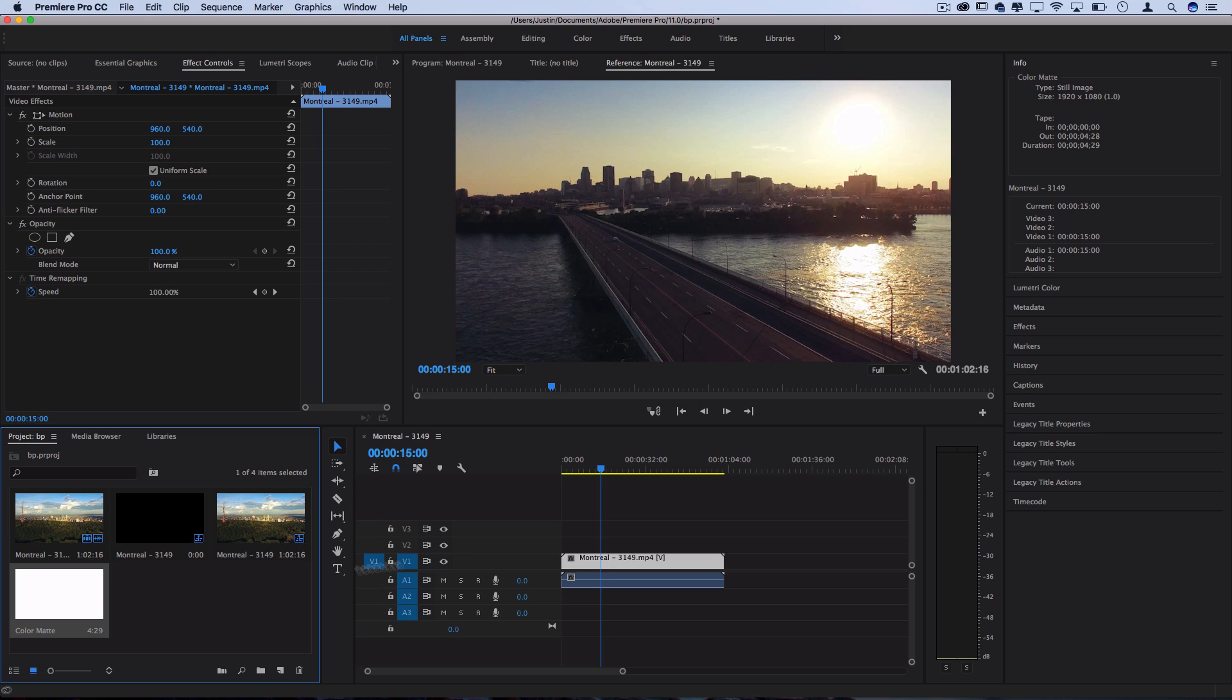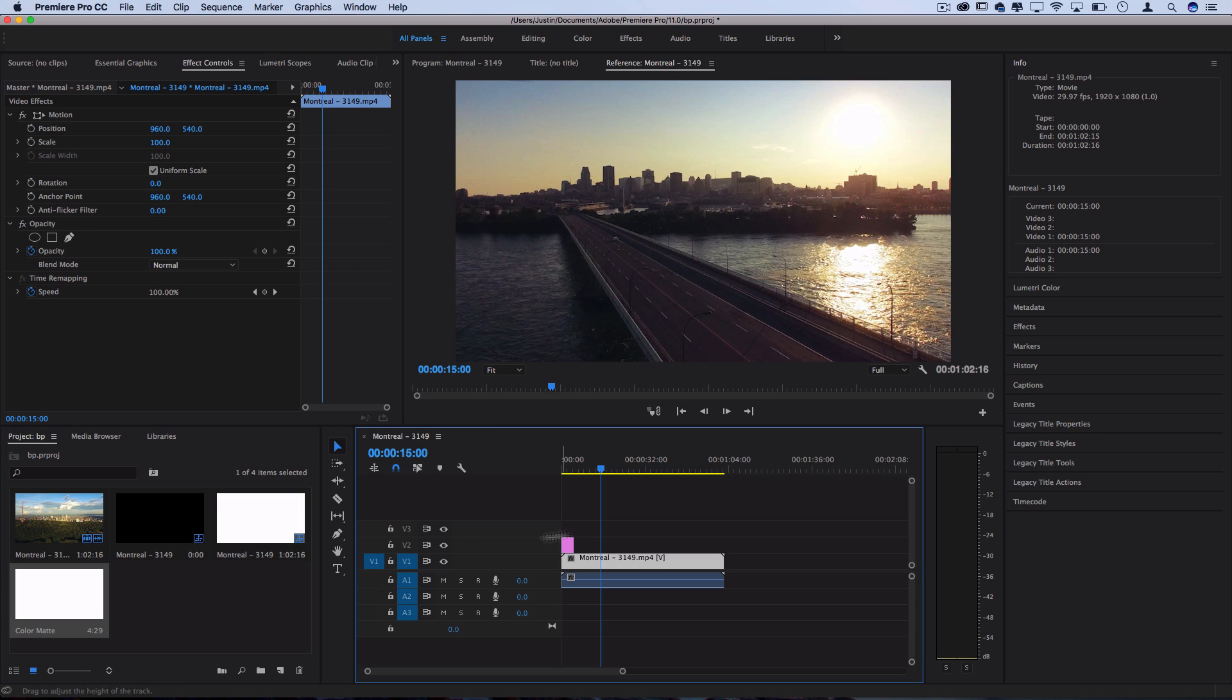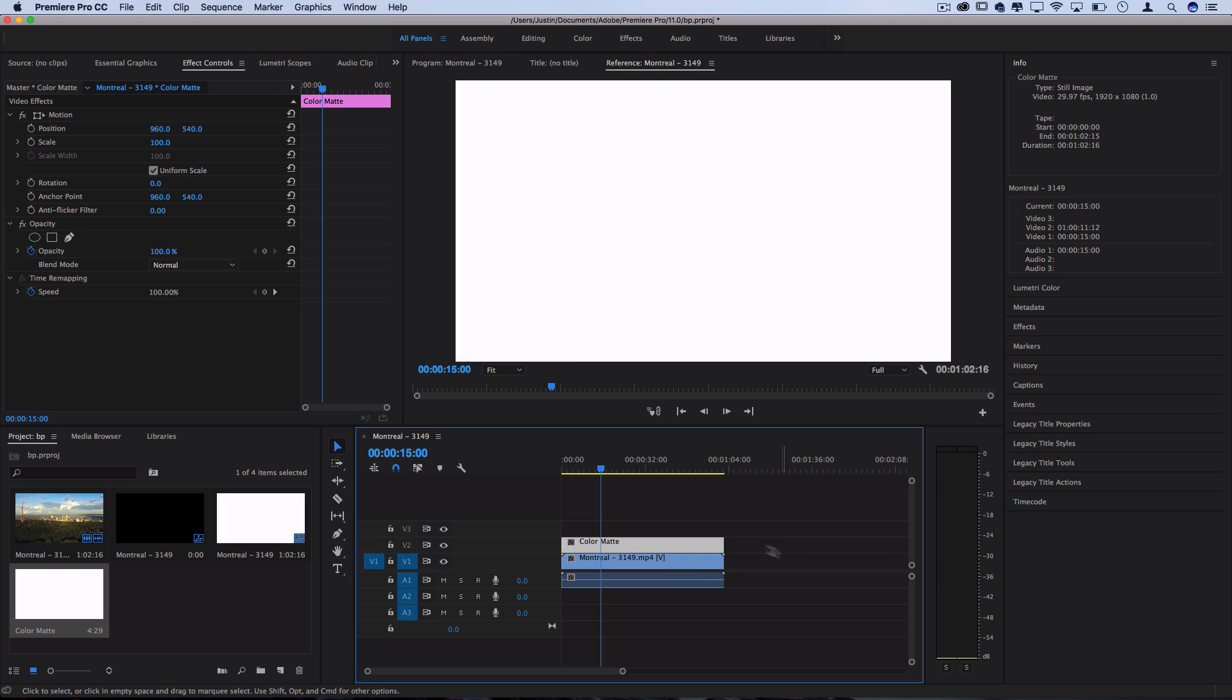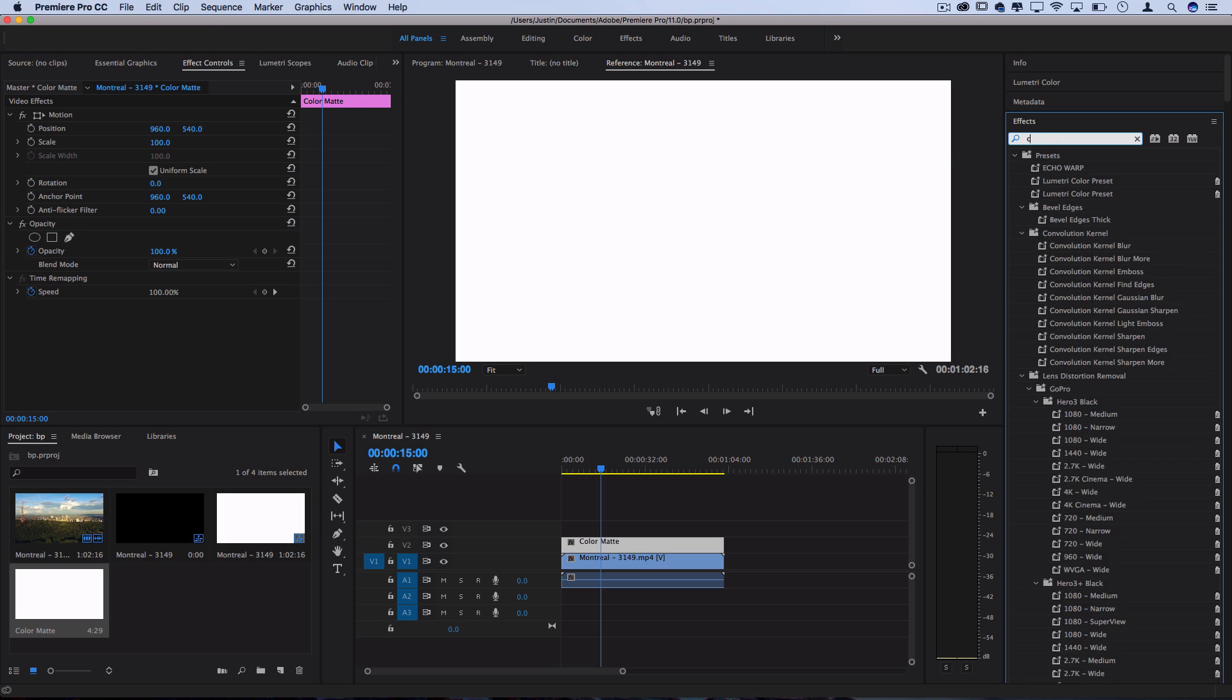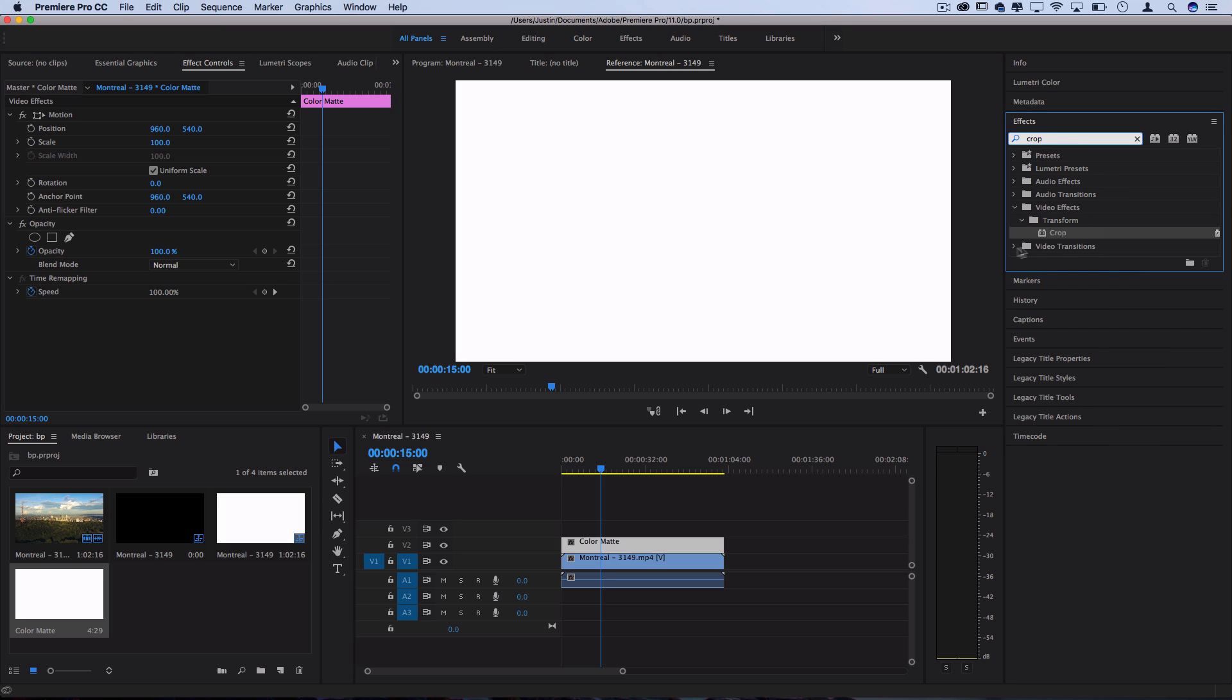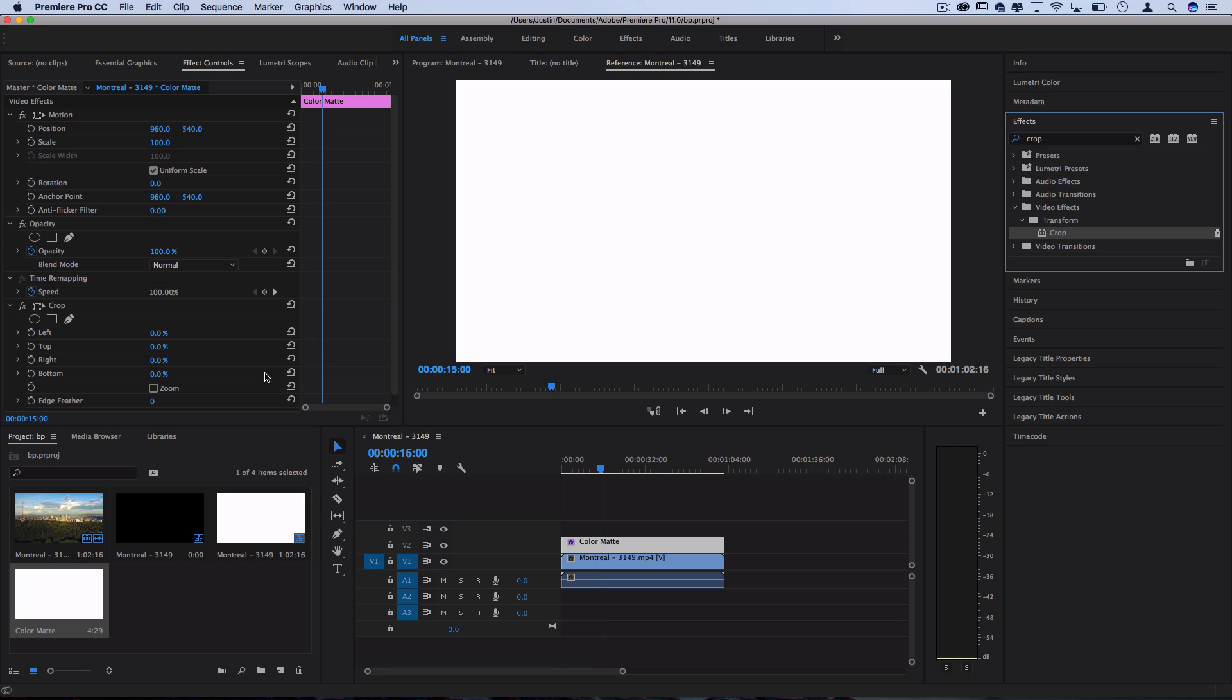Now I can click and drag this on top of my sequence and extend it as long as I want, and I'll click and highlight it and go to the Effects Control panel and search for our effect called Crop. What we'll do is drag this onto the color mat, and we're going to crop the top and bottom.